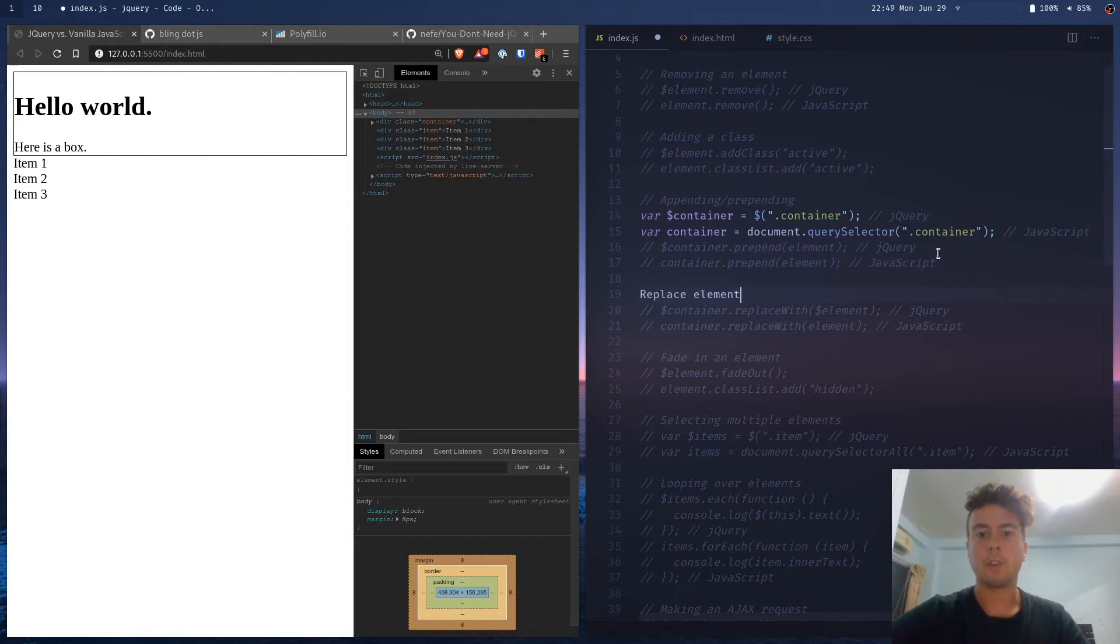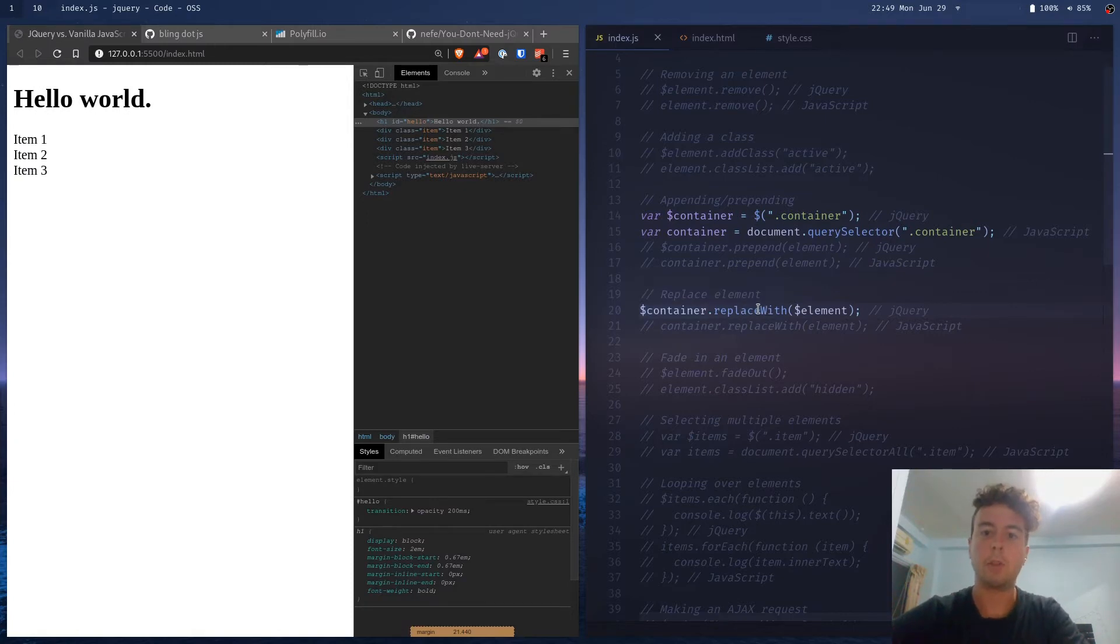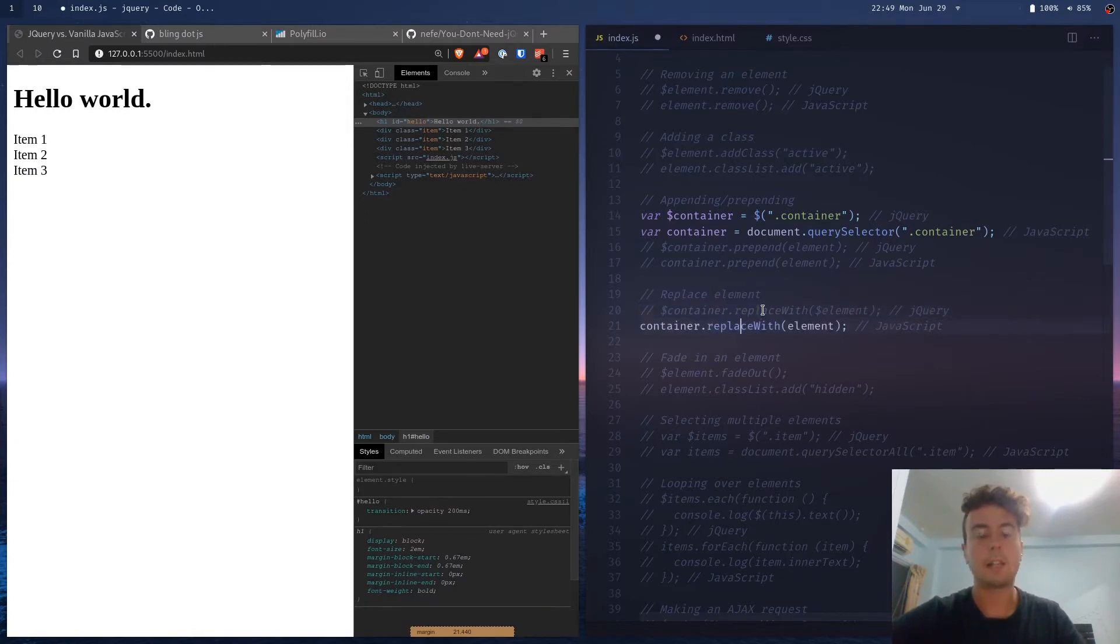Let's say we want to replace an element. In jQuery, you would use replaceWith. In vanilla JavaScript, it's exactly the same.